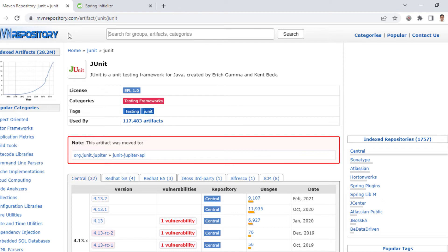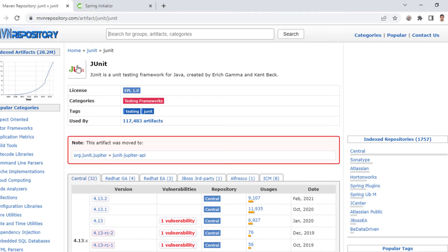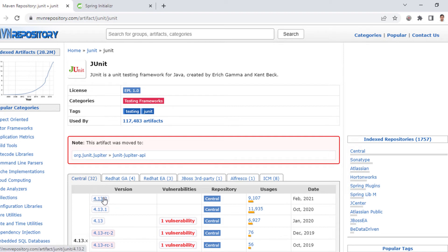This is a website called Maven Repository now, and I want to add JUnit library on my Spring Boot application. So I went to this website, selected the library, and selected a specific version which I want to add.